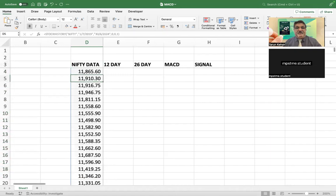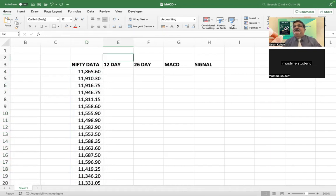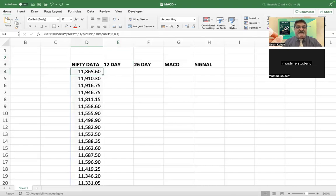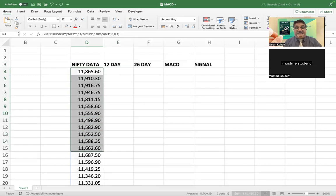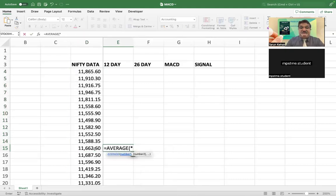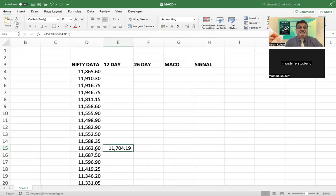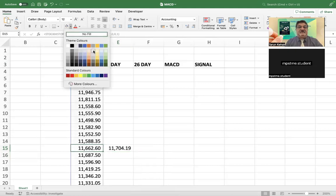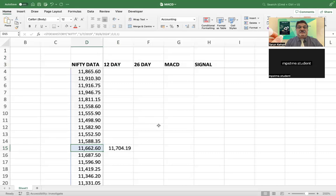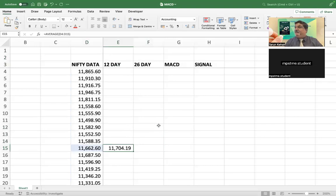The first step is to take the fast line, which is the 12-day moving average. So first we will count 12 rows. Here I take the 12-day average of the Nifty data. This is my 12-day average — on the 12th day I take the 12-day moving average.